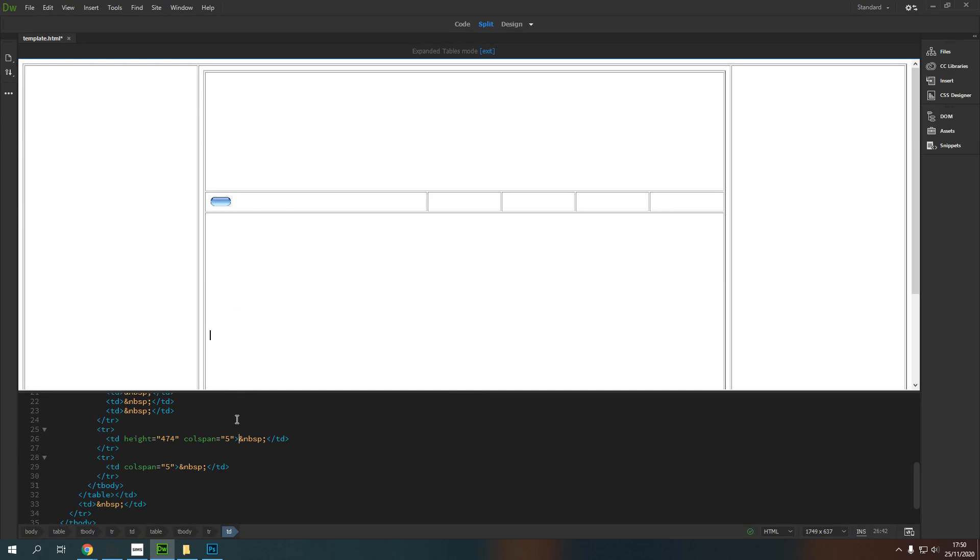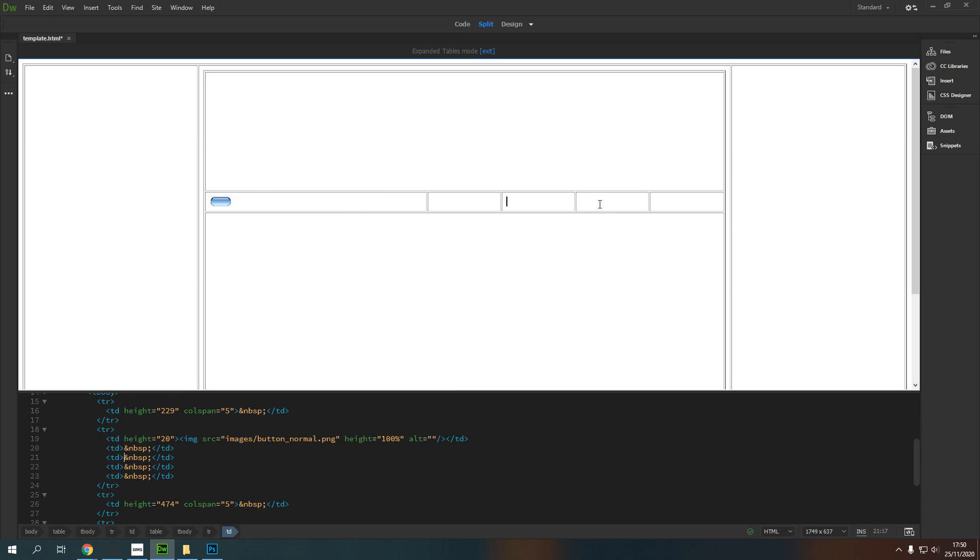Now, we've also got a bit of an issue with the width because this is much wider now than these other cells. And so I need to make sure that that is taken care of as well.